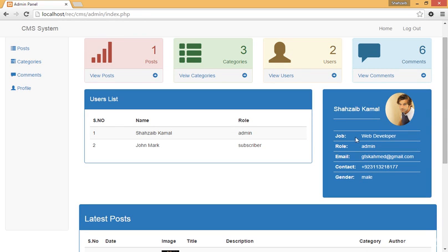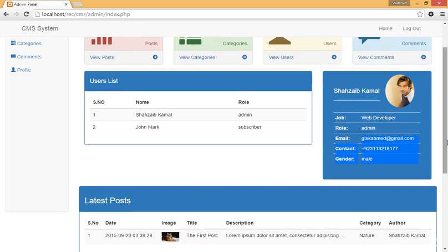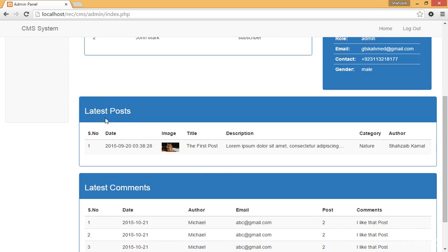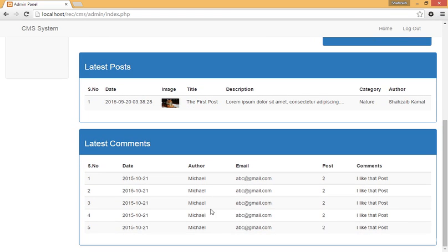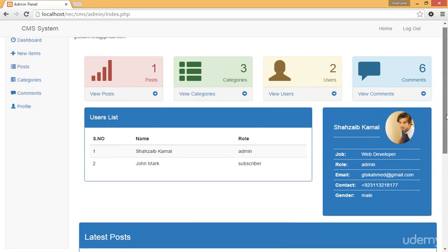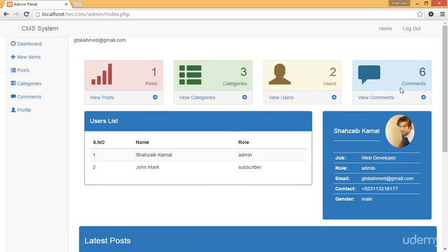The username is Joseph KML with a profile picture. The role is admin, and there's a contact number, gender, email address, and other details. There is only one latest post, so we're getting only a single post. The first post has a title and description with lorem ipsum content copied from the lipsum website. The category is Nature for this post, the author name is Shazaeb KML, and there are some comments — the author of one comment is Michael.